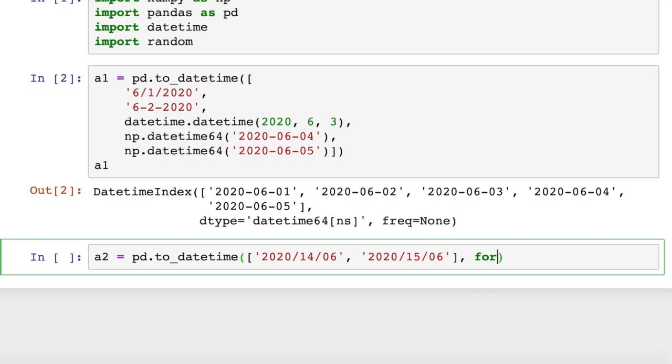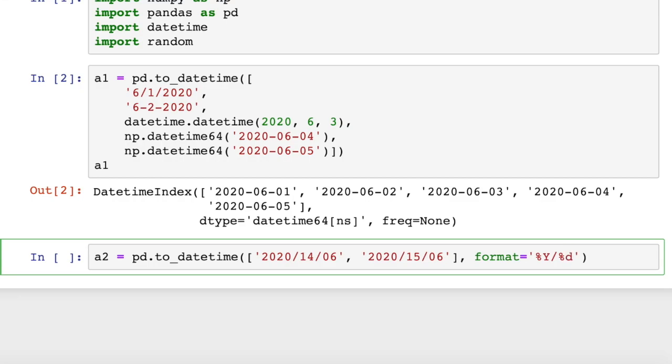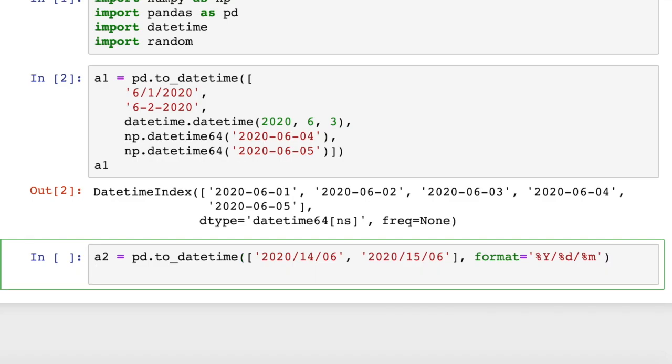So what we do is just pass in a string, format equals, and this is a string, so we have quotes around it. We're going to have percent capital Y. This is case sensitive. And then, see, we have a slash. Look at how we have a slash between our dates. And then, percent D, and then percent M. These are case sensitive, so lowercase d means day, and lowercase m means month.